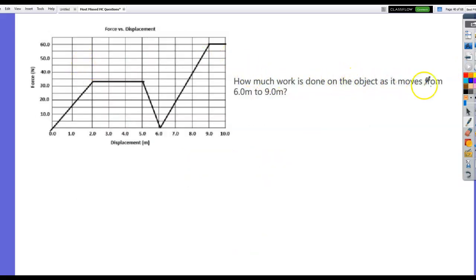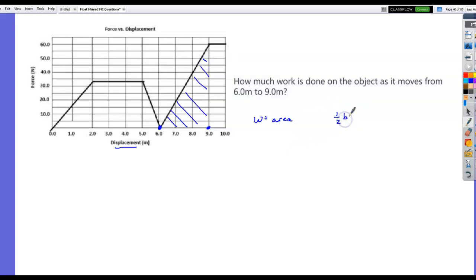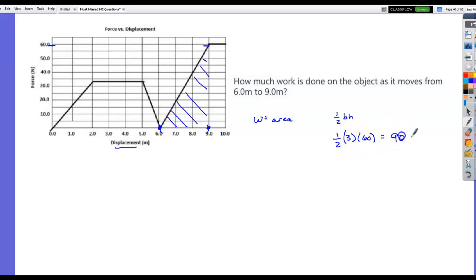How much work is done on the object as it moves from 6 meters to 9 meters? This is a force versus displacement graph. Work equals the area between the plotted curve and the horizontal axis. From 6 to 9 meters, the area is a triangle — one half the base times the height. The base is 3, the height goes from 0 to 60, so ½ × 3 × 60 equals 90 joules.